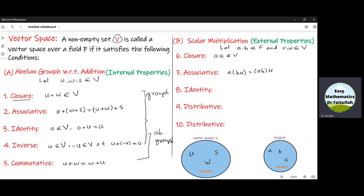The eighth property is the multiplicative identity, which says that there will be a scalar identity such that when we multiply that number with any element U of V, we will get the same element. The ninth property is the distributive property in which we take two elements from V and one element from the field, so it says a into (u plus w) is equal to au plus aw. The tenth property is also the distributive property in which we take two elements from the field, a plus b, and one element from the vector space.